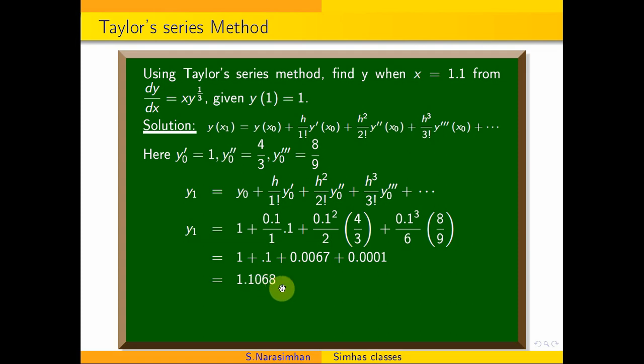Therefore, y(1.1) = 1.1068. This is the final answer.